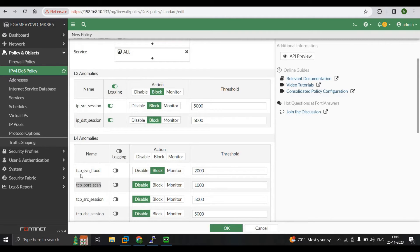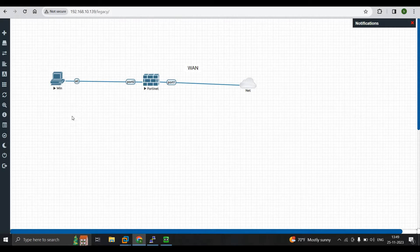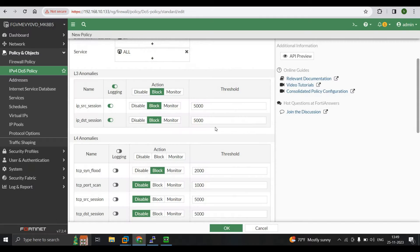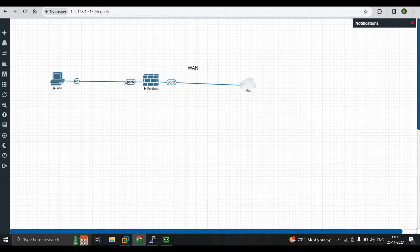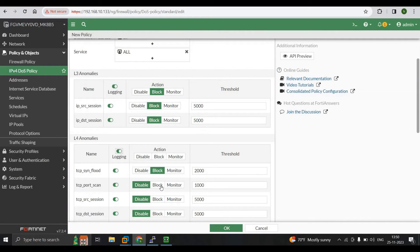Moving to Layer 4, we have TCP SYN Flood. This triggers if SYN packets — including retransmissions — are sent to a single destination IP address. For example, if your web server is inside the network and someone outside sends more than 2000 SYN packets to it, we will block it with logging enabled. TCP Port Scan detects multiple TCP connections from one source IP address — if an attacker outside is scanning many hosts inside your network, it will be blocked.